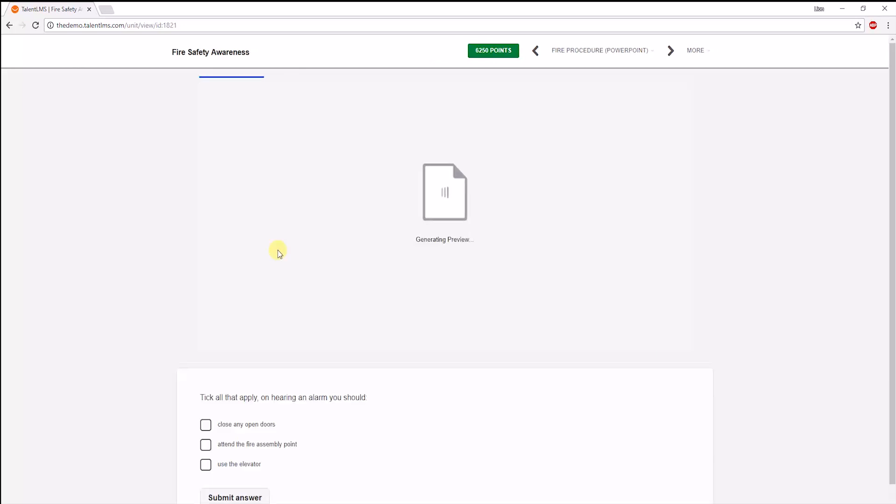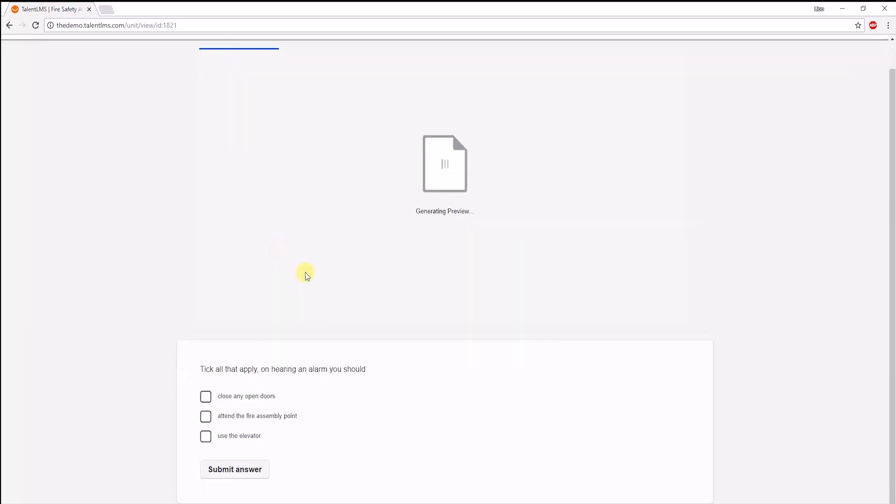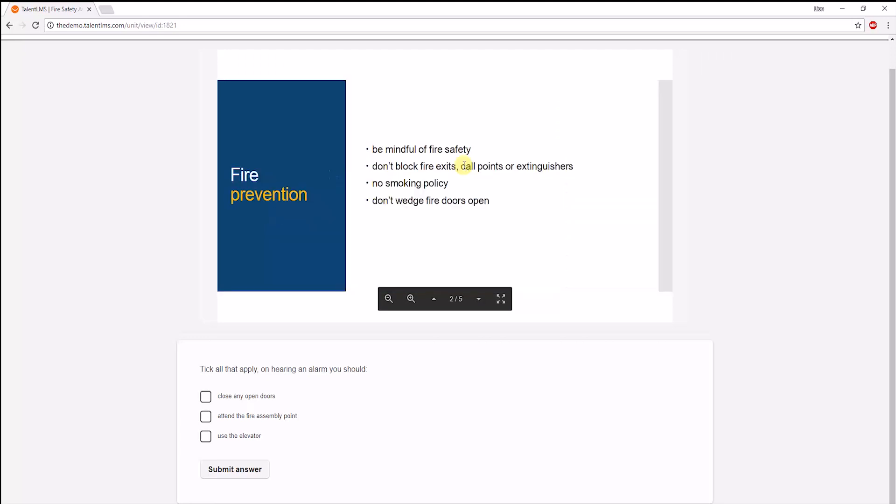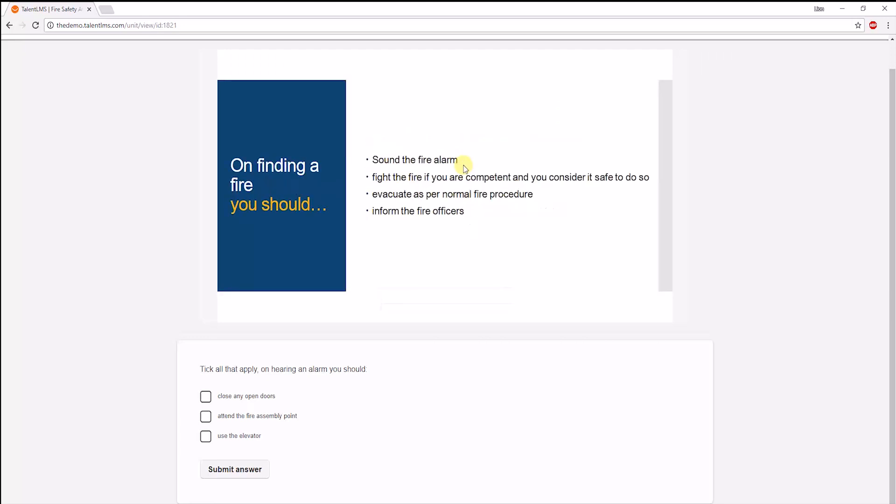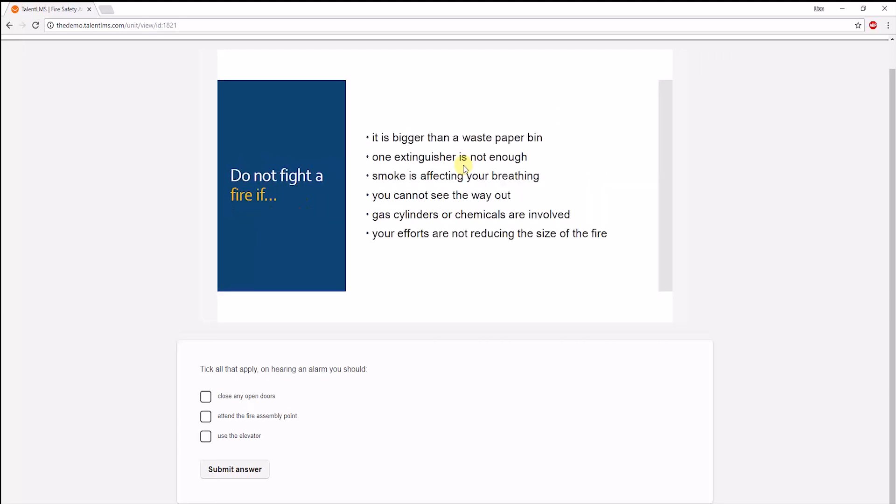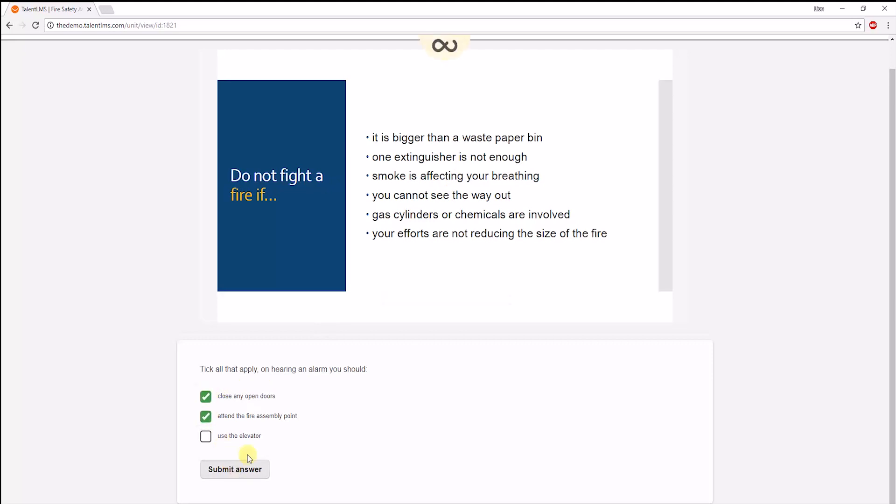Next, we see an uploaded PowerPoint presentation. The learner here will need to complete a question at the end of the unit in order to move on to the next one. Click on Submit Answer, and if it's correct, we'll be able to continue.